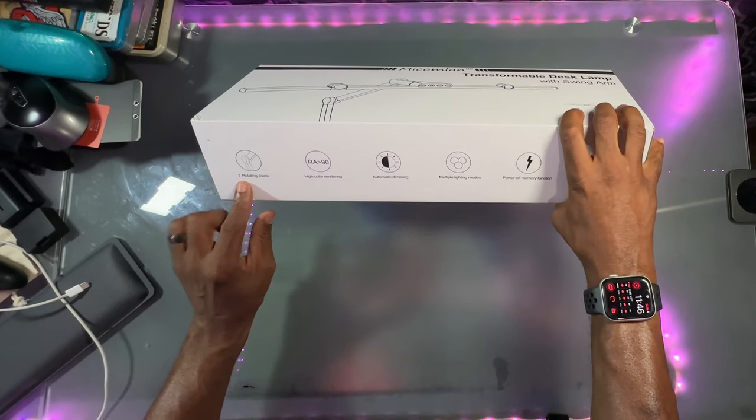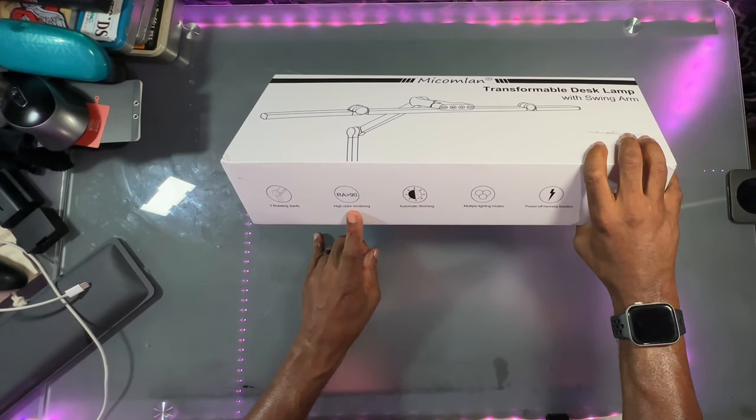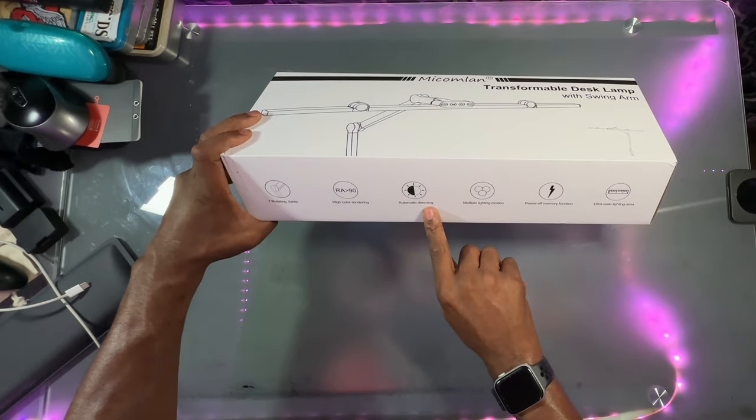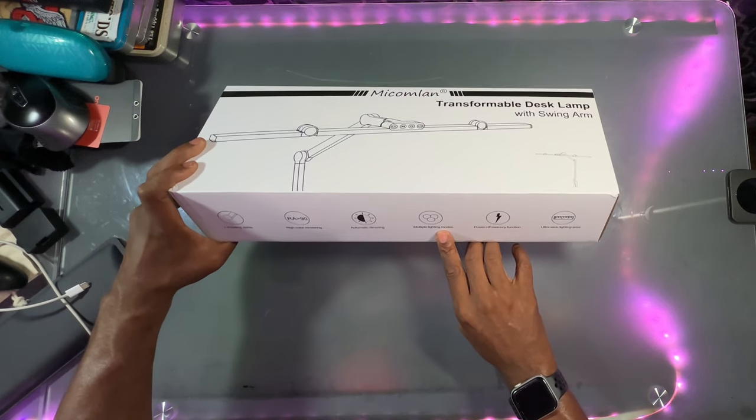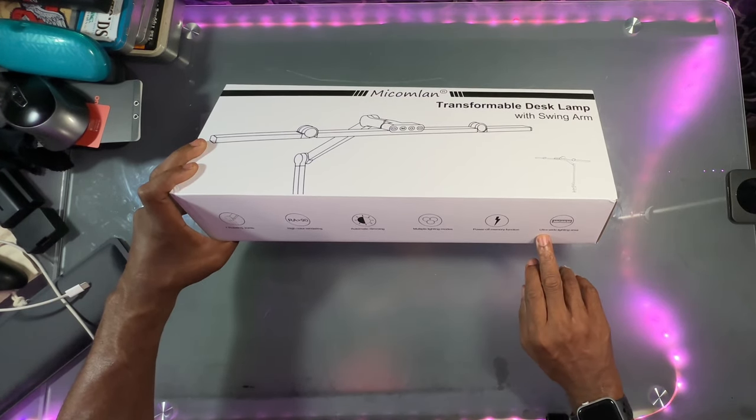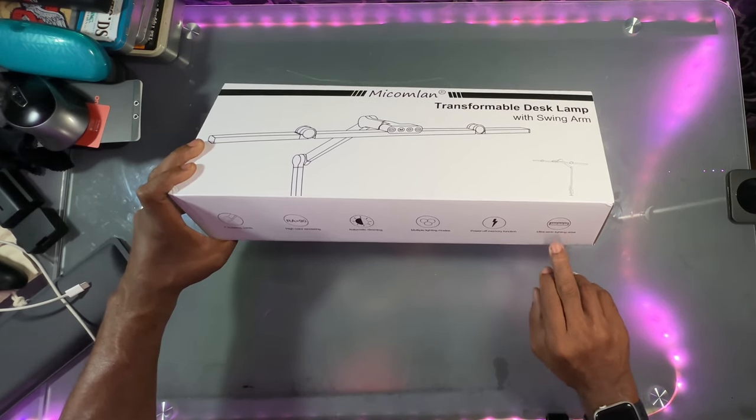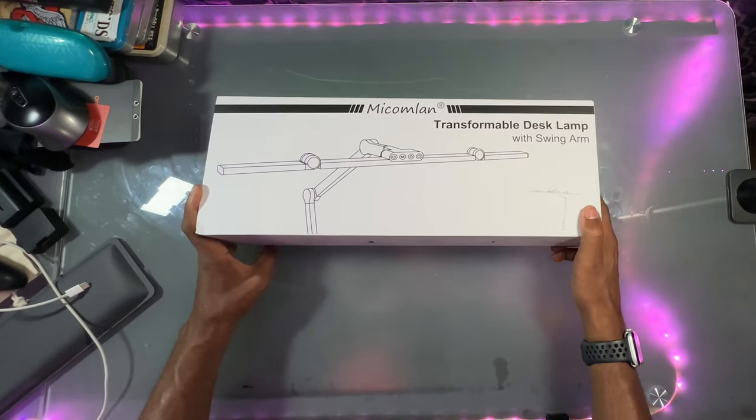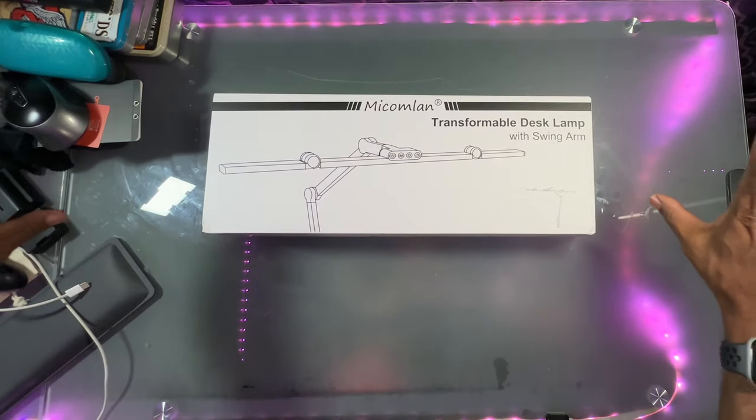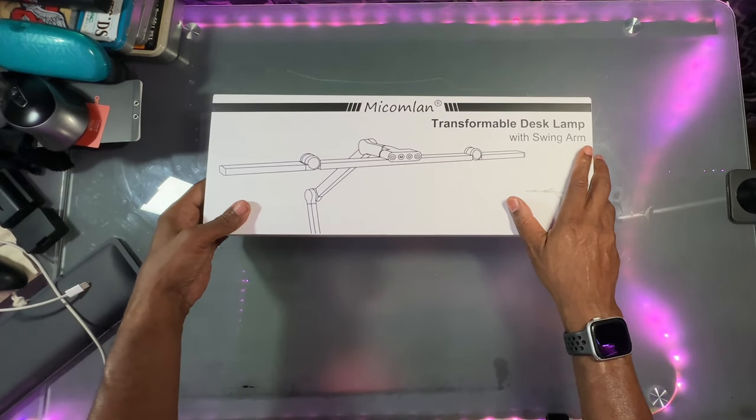It's got seven rotating joints, high color rendering, automatic dimming, multiple lighting modes, power off memory function, and ultra wide lighting area. So this will stretch two monitors.